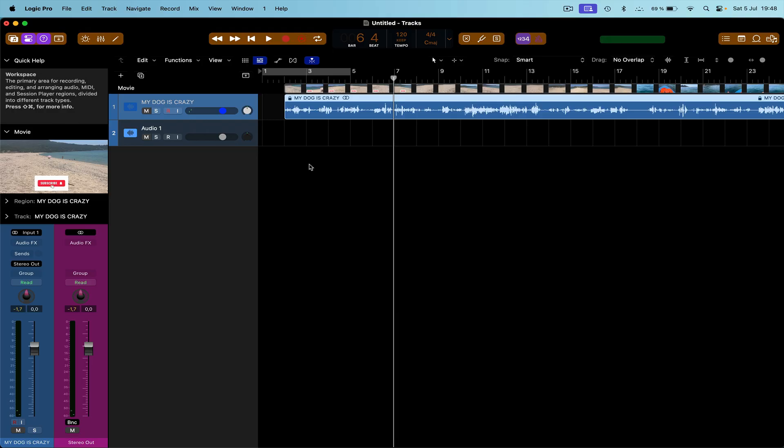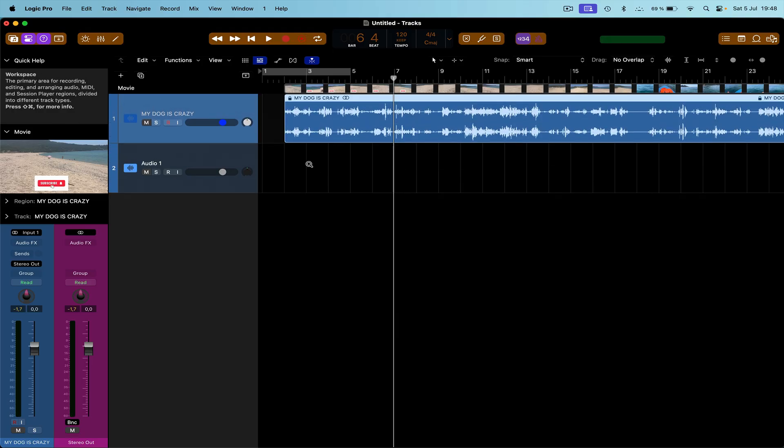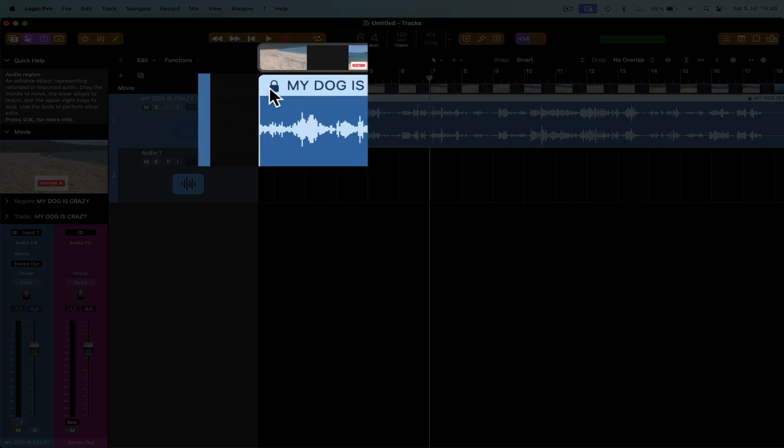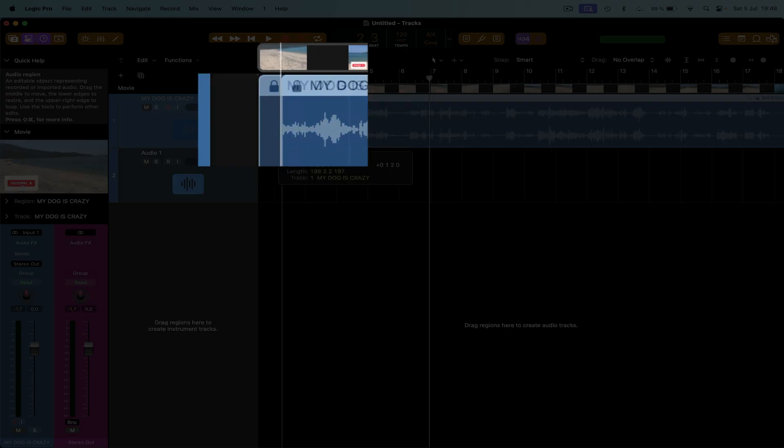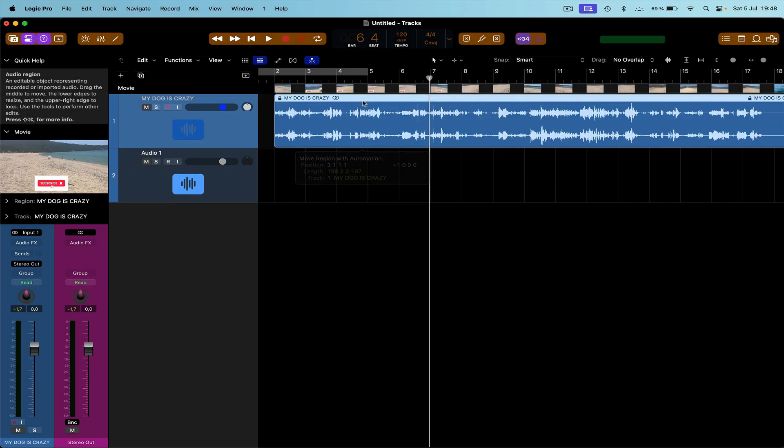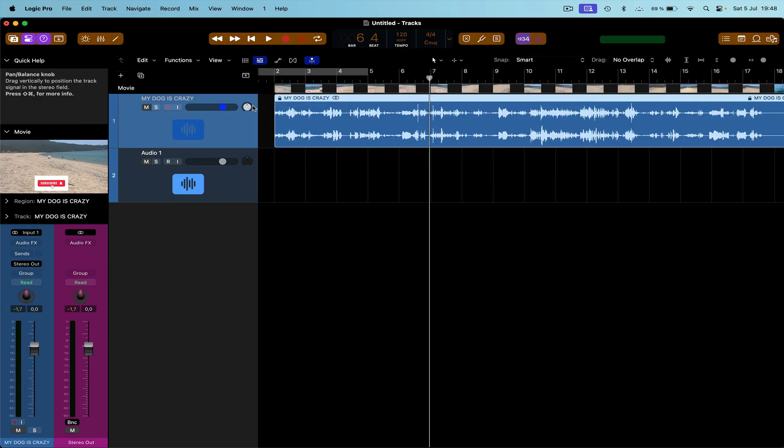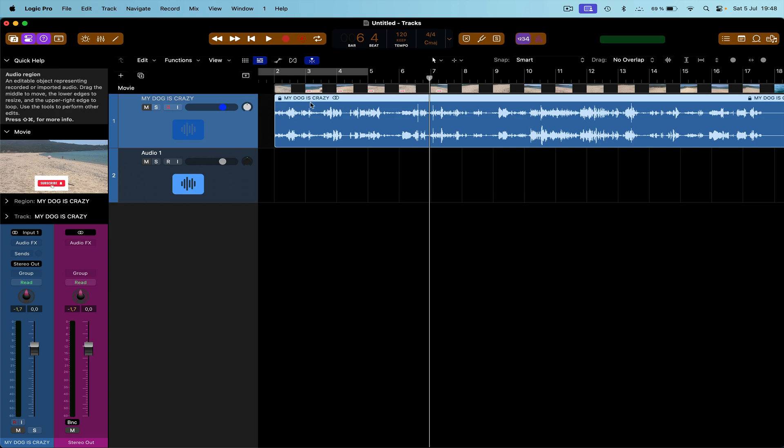And what we've got here is a little, if you can see this here, bring this up a bit. You can see we've got a little padlock here. You can't move this audio around, right? It just is stuck there.